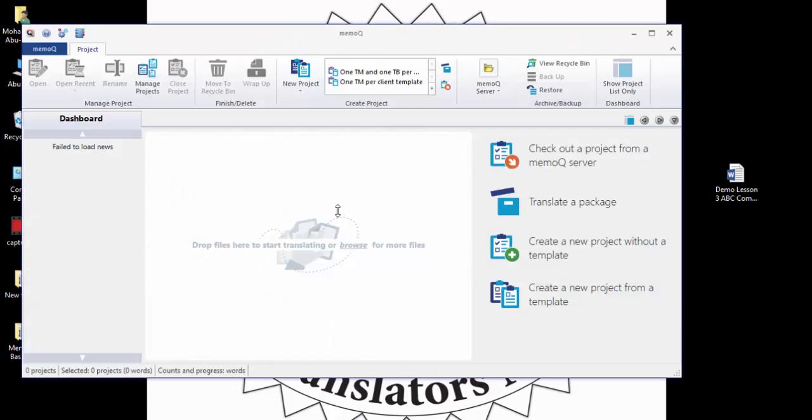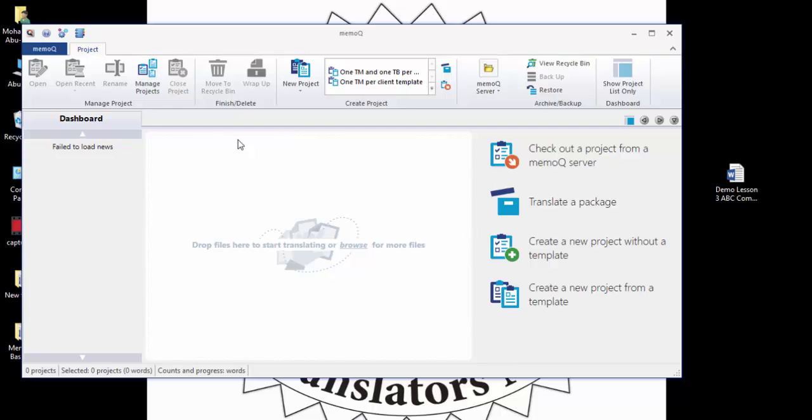Now let's open MemoQ. Please open it. You will find this page which is now empty. This is the place where all our projects will be kept. So you have your client, ABC company, and all of his work. For the time being it's from English to Arabic. We have one file - what about other files? We have several files but all of them belong to the same company.